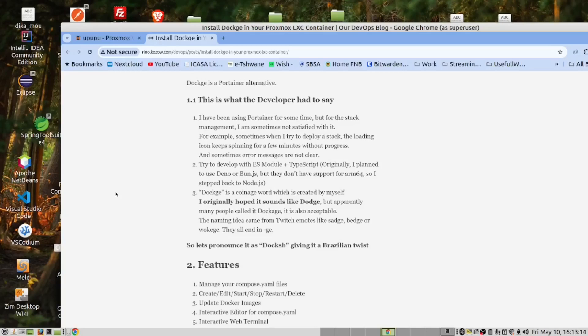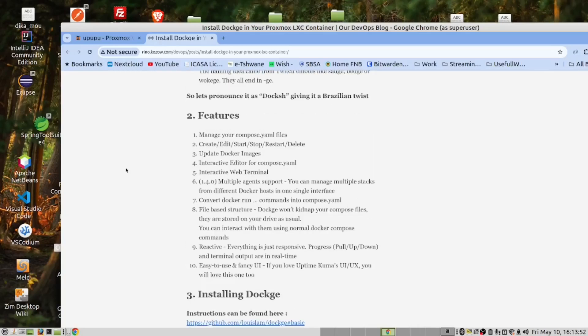There is then a humorous exchange between Josh and Nico repeatedly practicing the pronunciation 'DODGE' before moving on to the installation.